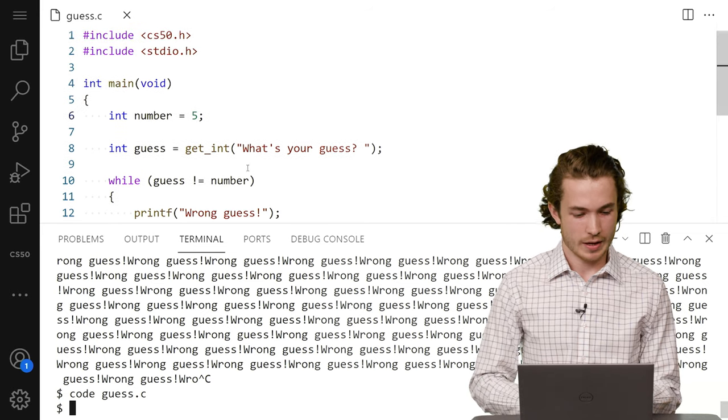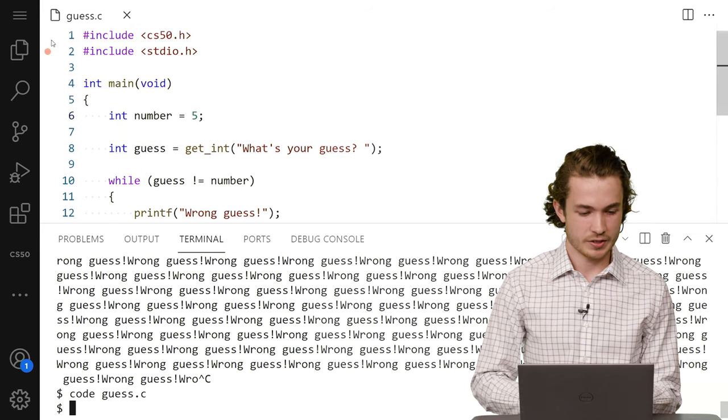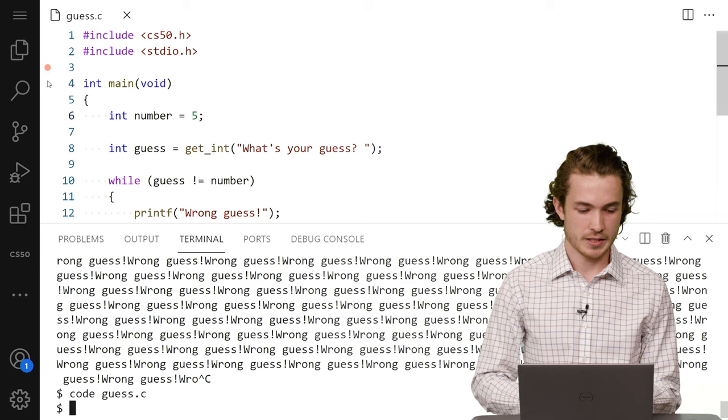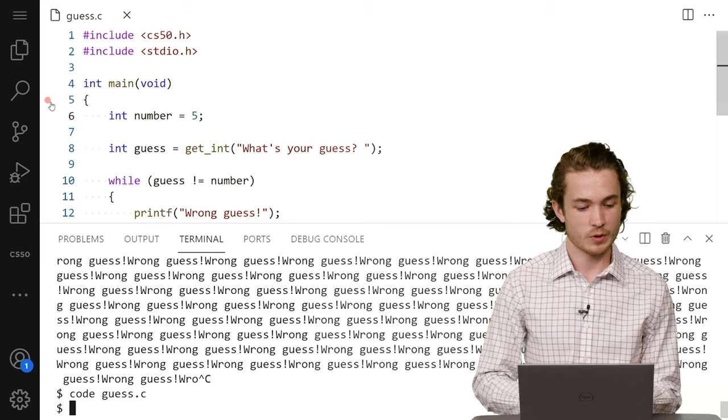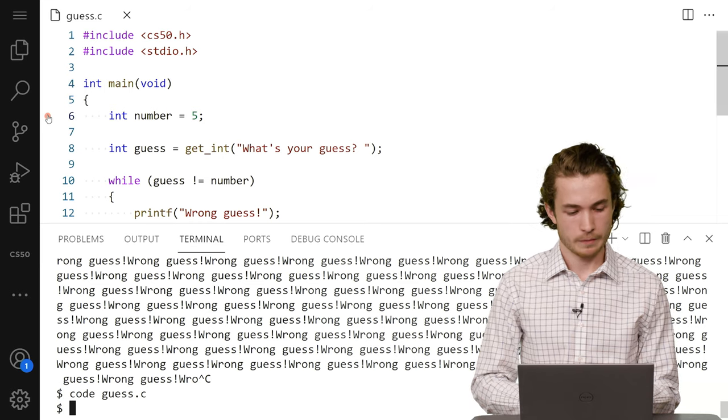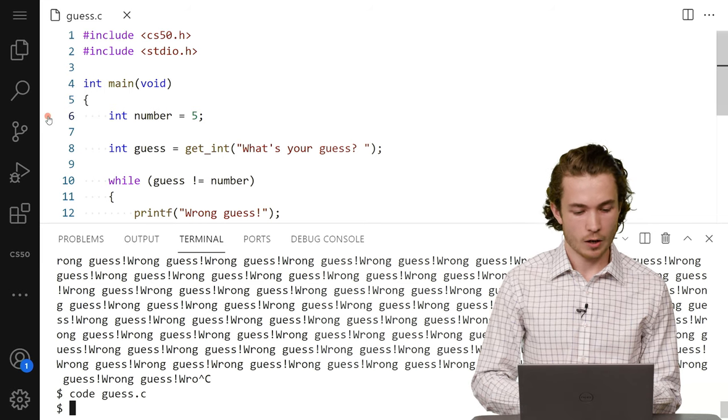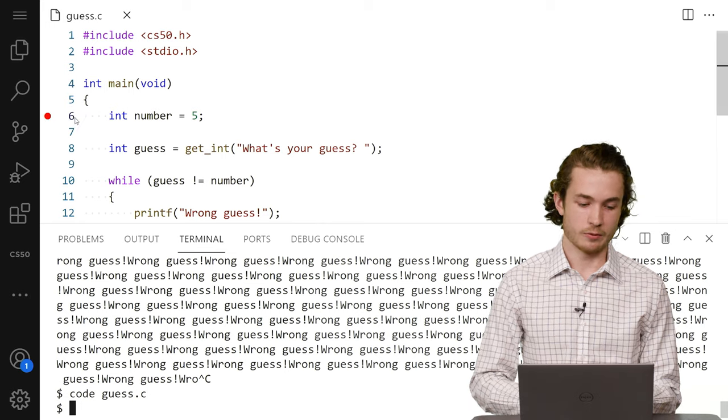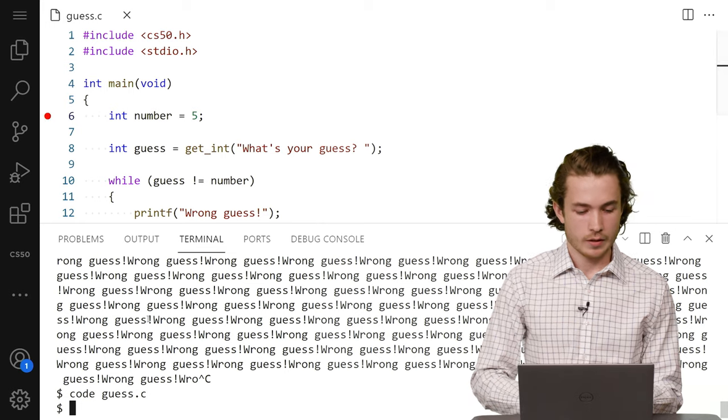So let me go ahead and go to this left side of my guess.c file, where I see these red circles pop up. And I can click on one of them to turn it bright red. At that point, I've set a pause point in my code, and I can use debug50 to go in and actually step through my code and see what's going on in there.